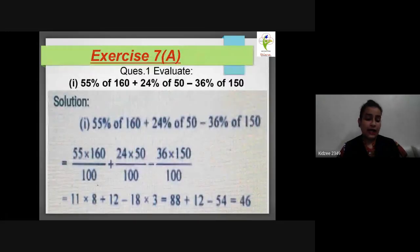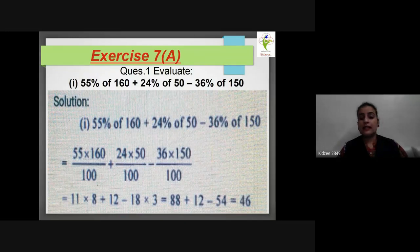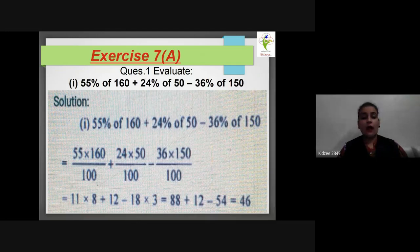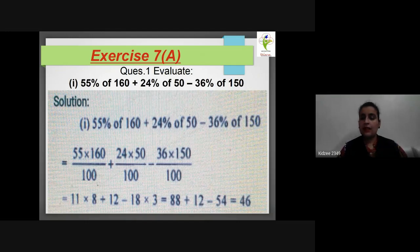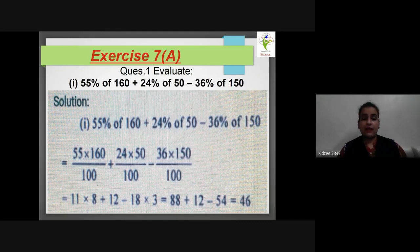Now coming to the exercises of chapter number 7. Children, the questions I have solved you can note from the PPT into your notebooks. Besides those, all remaining questions in exercise 7A you have to do in your fair copy — serial wise, from question 1 onwards. I will solve some now, but the rest you will do on your own.